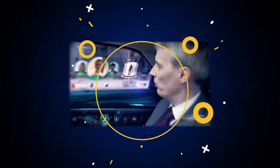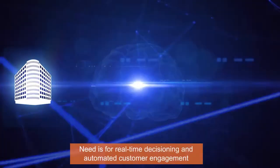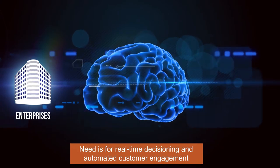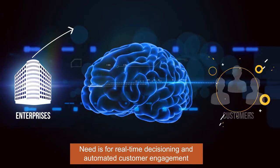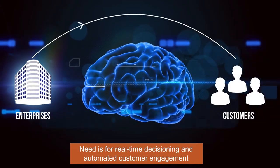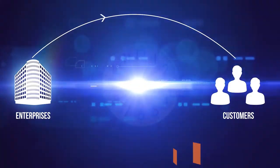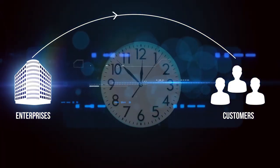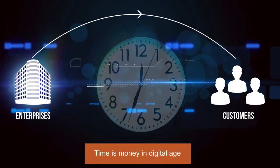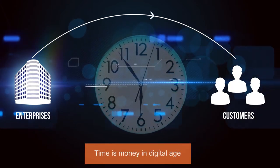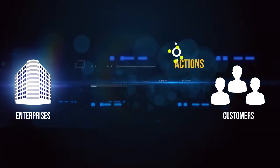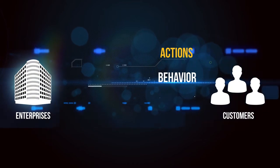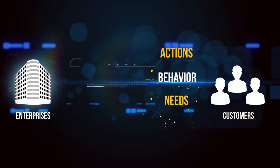For enterprises, this means looking for intelligent ways and means to automate their engagement with customers, where they can deliver contextually relevant services anytime based on customer actions, behavior, needs, and intent.